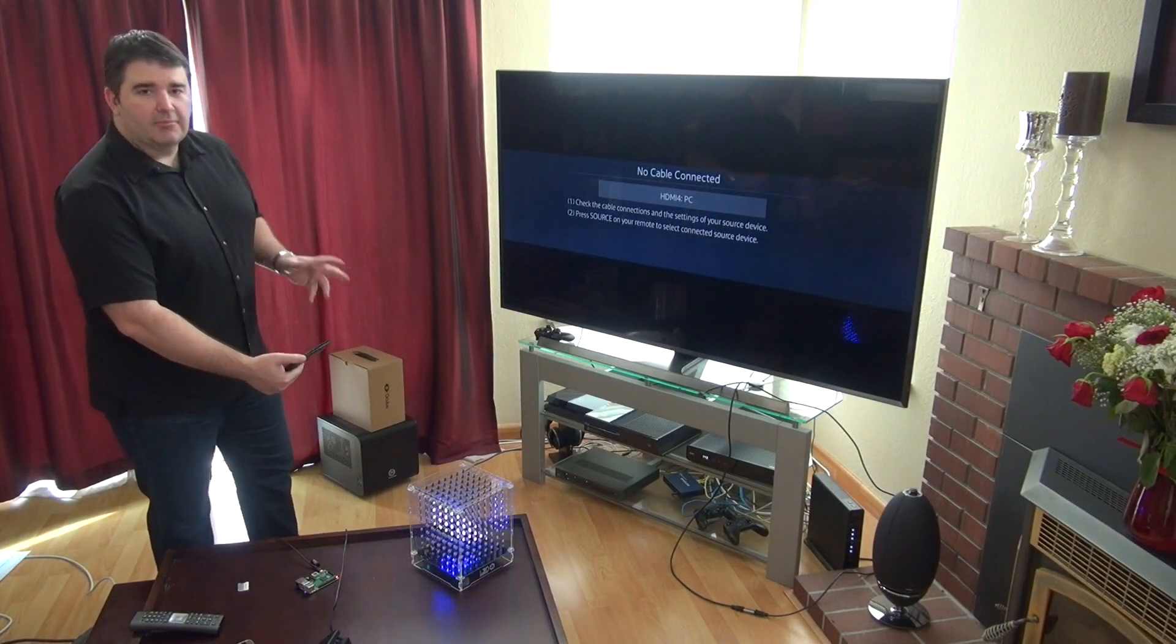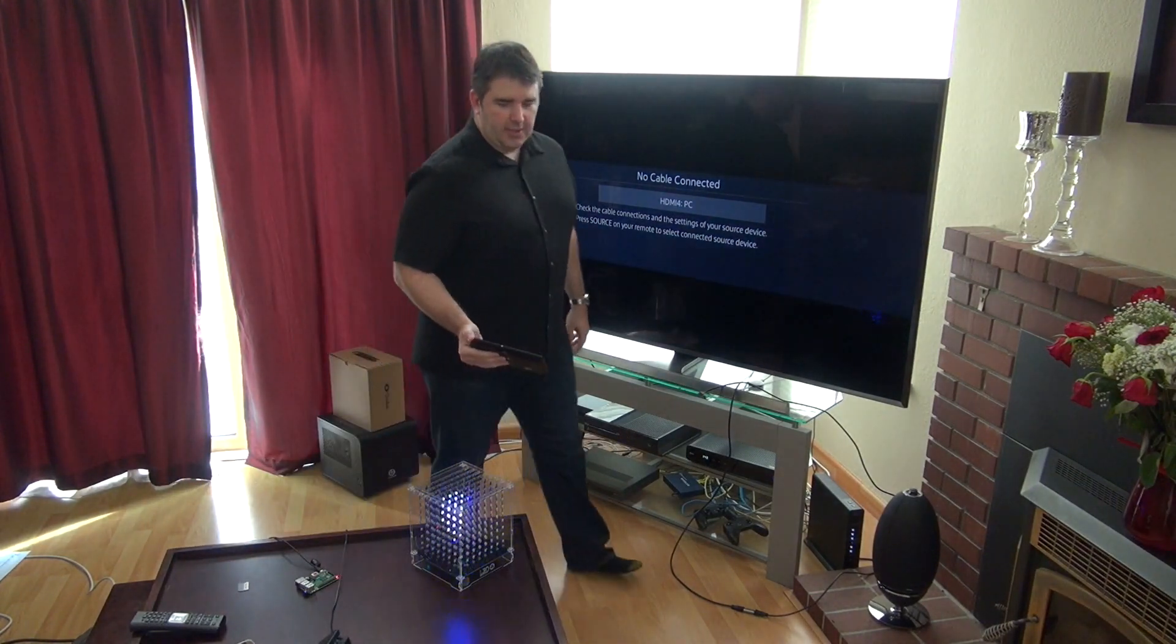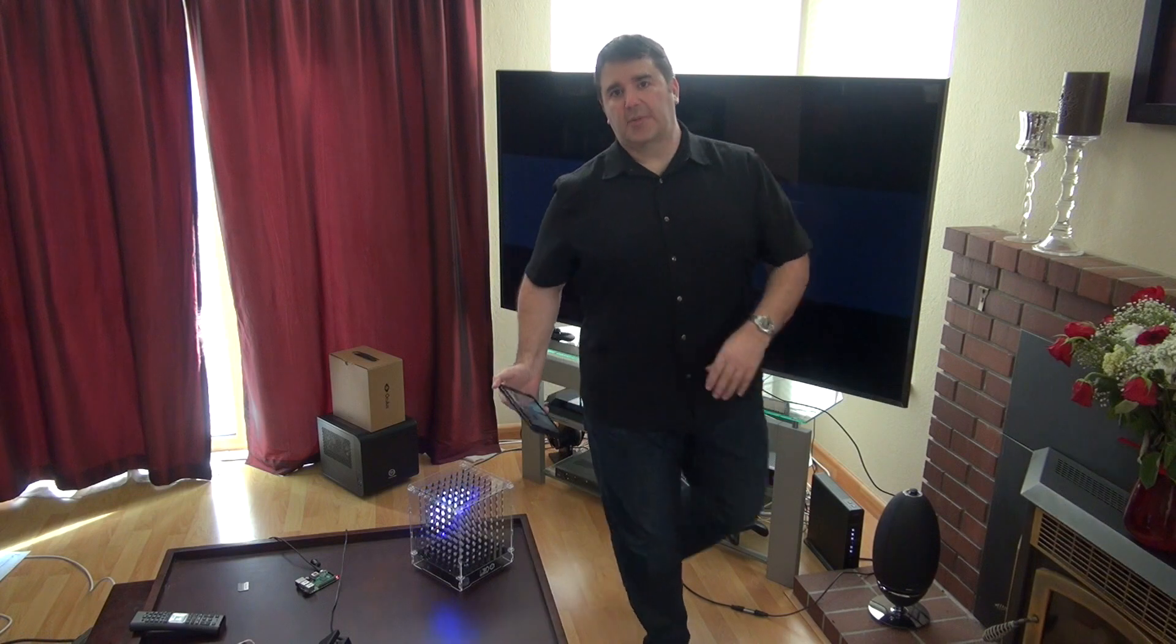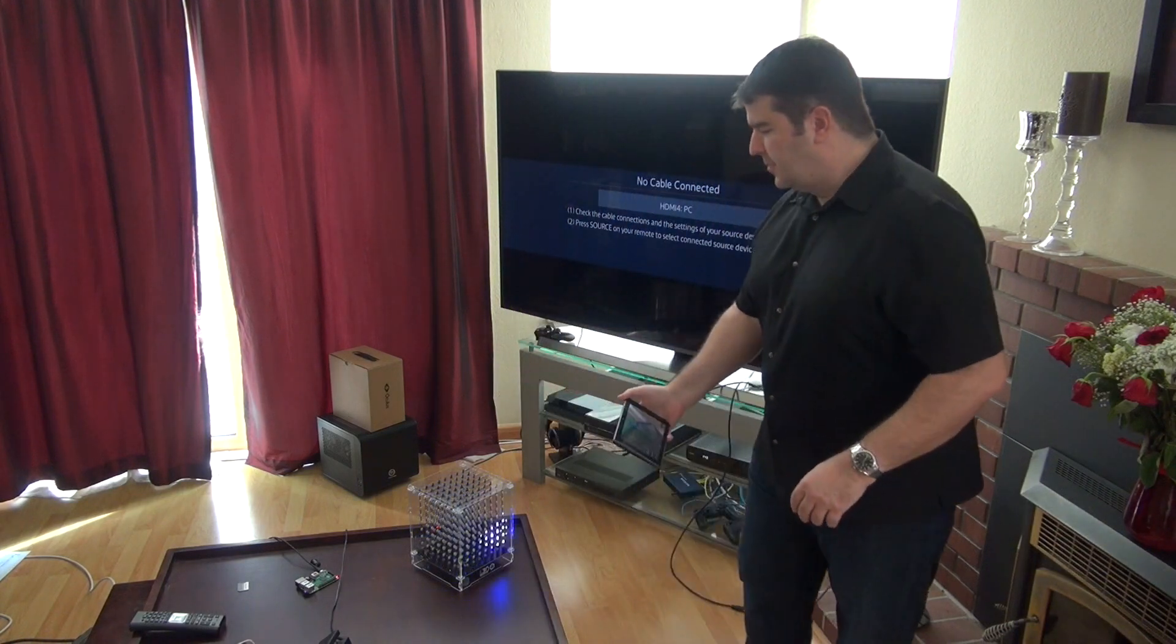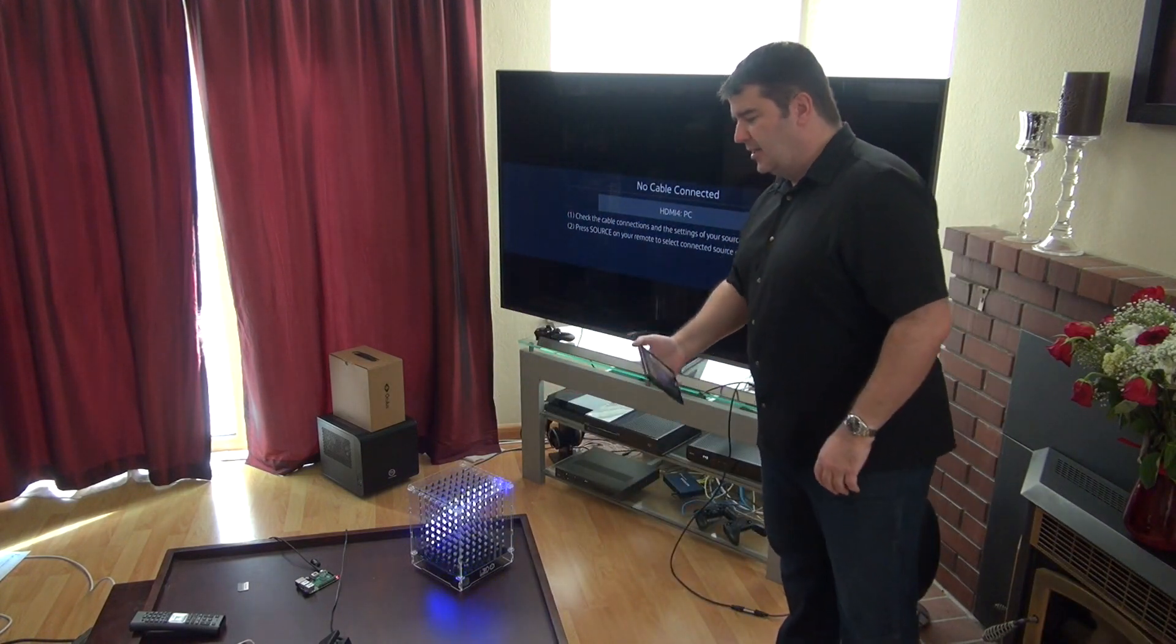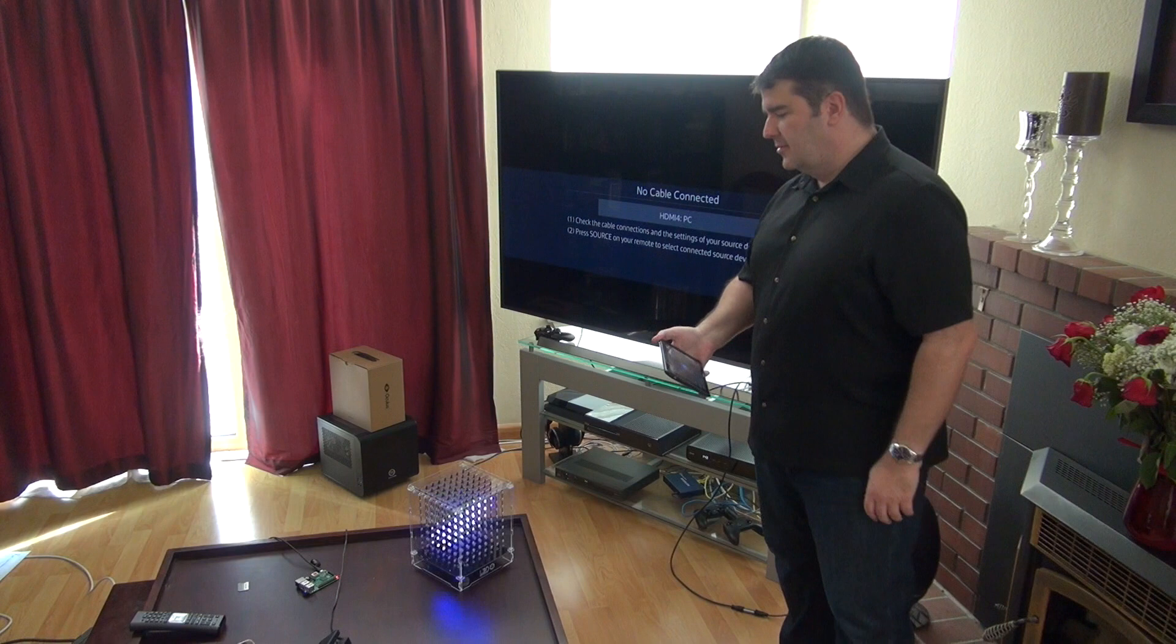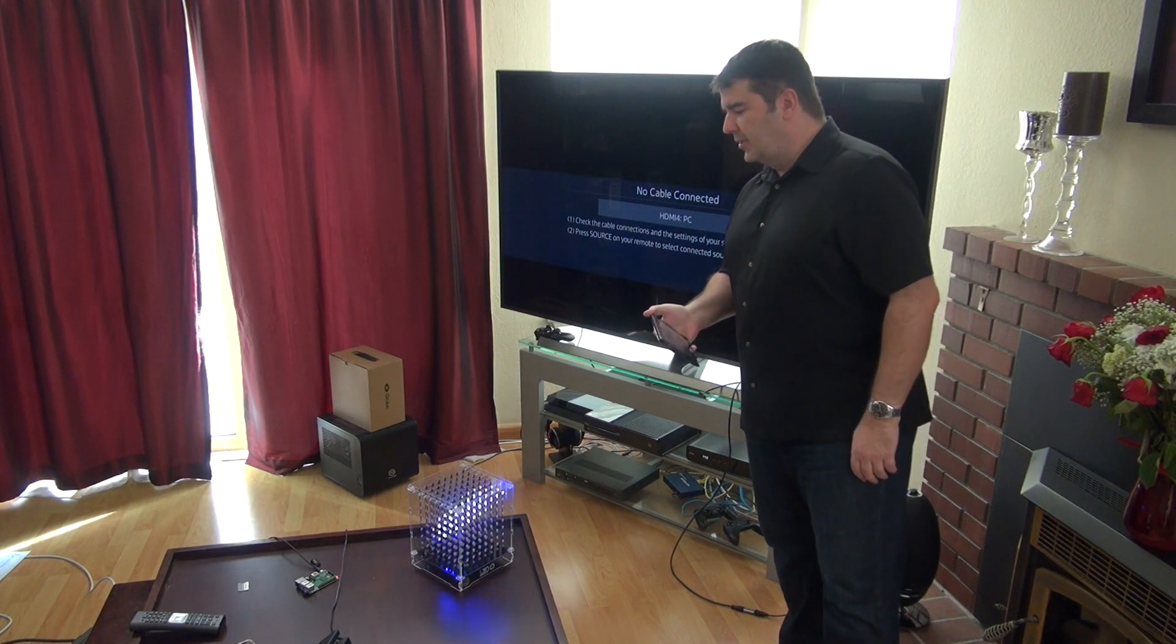This is not photo trickery at all. It's actually lighting up the LEDs in this space and as you can see it's keeping track of my location in real time.